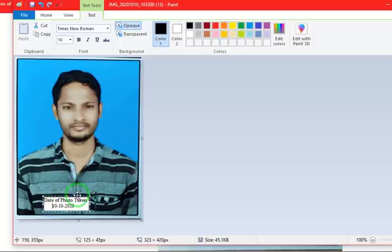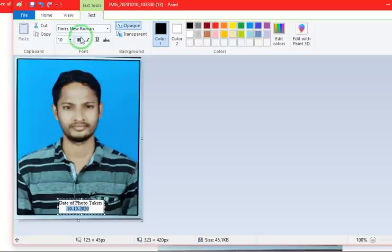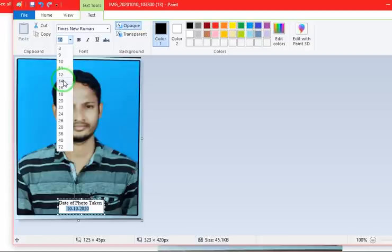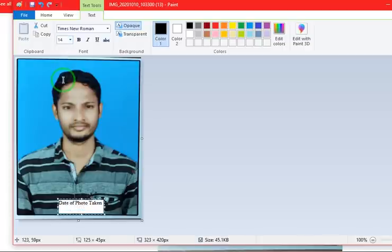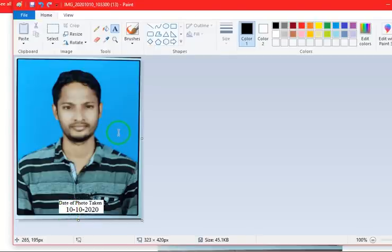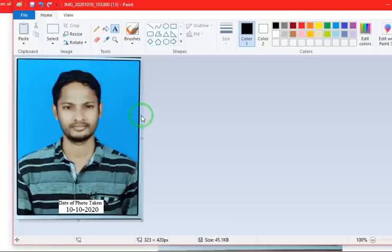Just move this text to this position and it is better to increase the size of the date. Whatever is required appearing here: date of photo taken, 10-10-2020, like this it appeared.